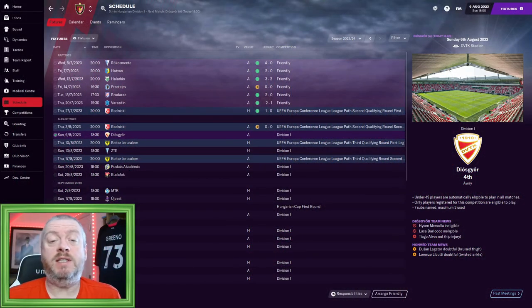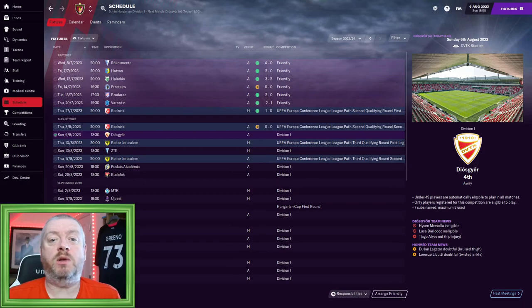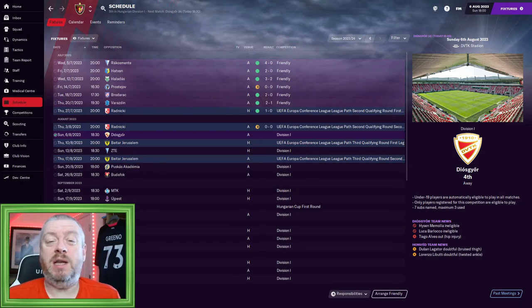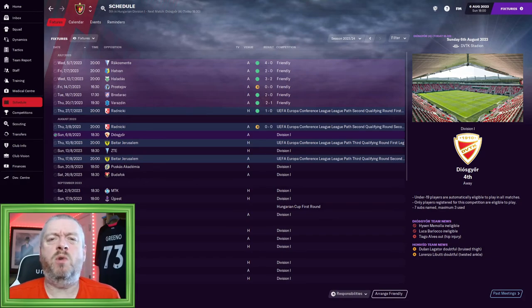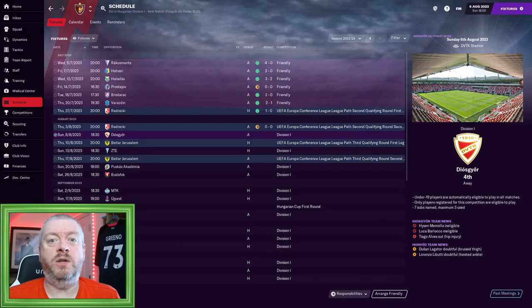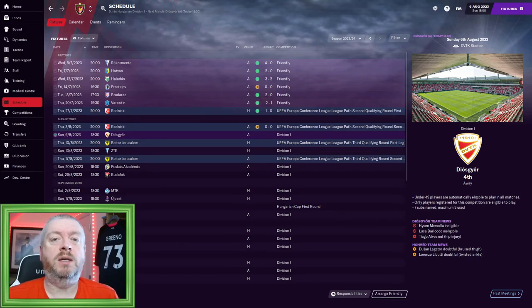As you can see, pre-season has gone pretty well. No defeats whatsoever. Most of our friendlies were against teams I'd probably consider weaker opponents than us, but there were some alright ones in there and to come away with no defeats is always good. Builds a bit of confidence in the squad.